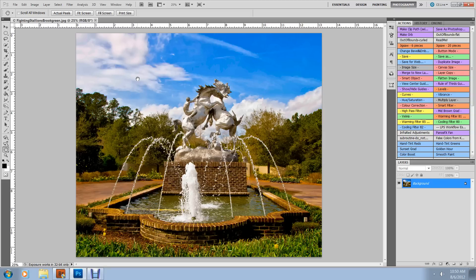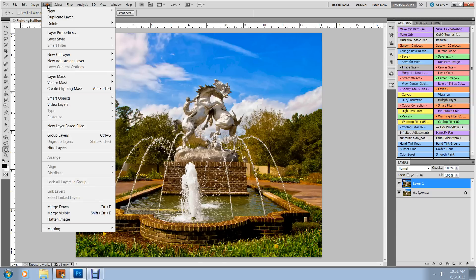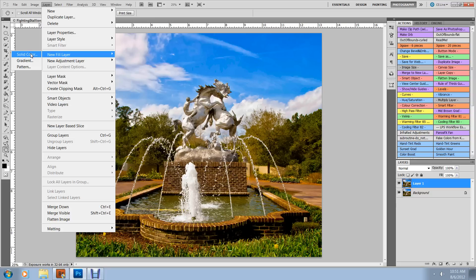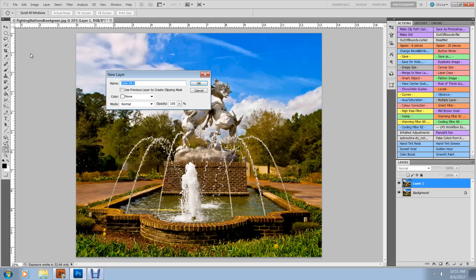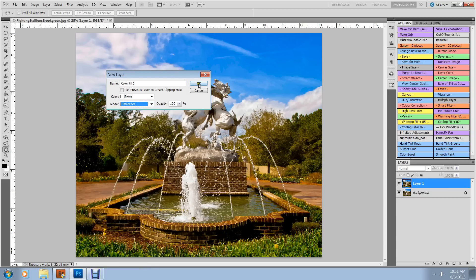Here we go. This is the basic method of applying the Sabattier effect. First off, as with most anything that we do, we will duplicate the layer. Next, we want to add a new fill layer. We'll do that by going to Layer, come down to New Fill Layer, and we'll pick Solid Color. Then, we want to change the mode to Difference. So just click the little arrow, we'll drop down to the selection that says Difference, and then we'll click OK.